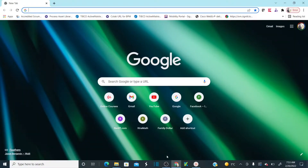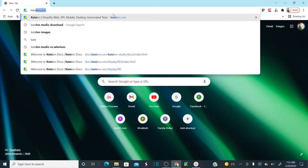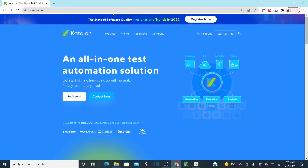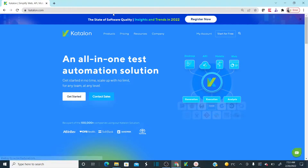First we need to open our Chrome browser and type katalon.com. This is the Catalan official website. Before we start the setup and installation, let me tell you this tool is entirely free — you need not worry about the licensing cost.